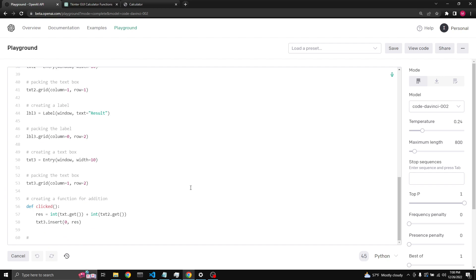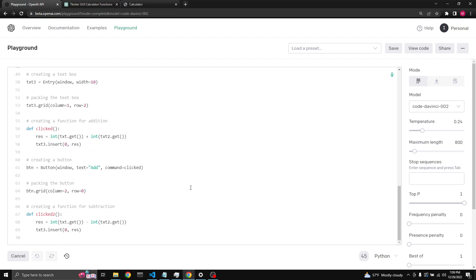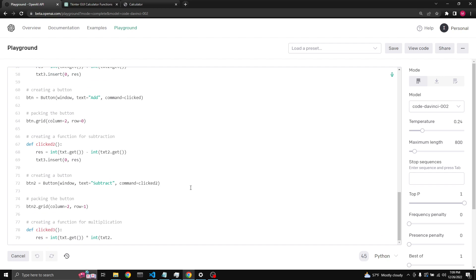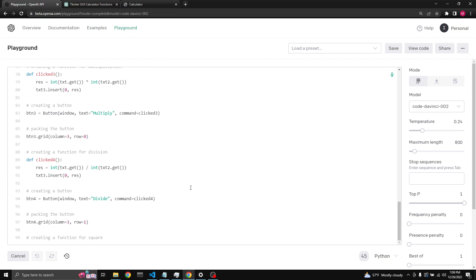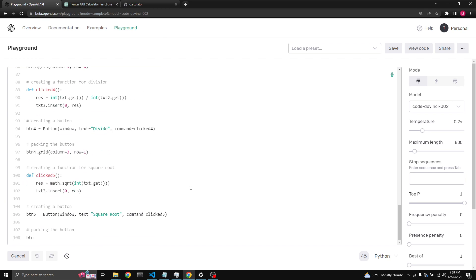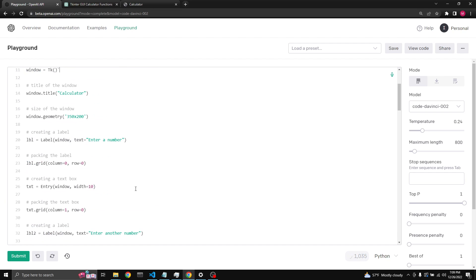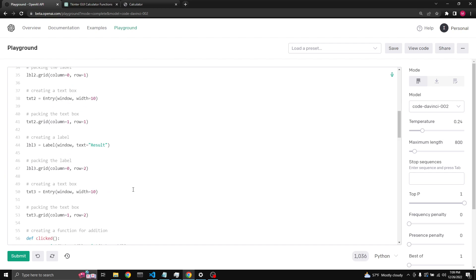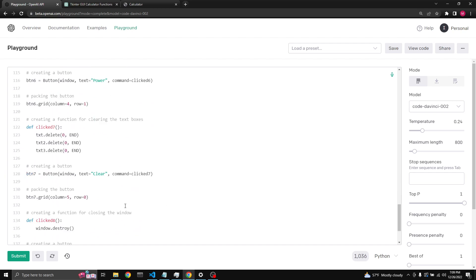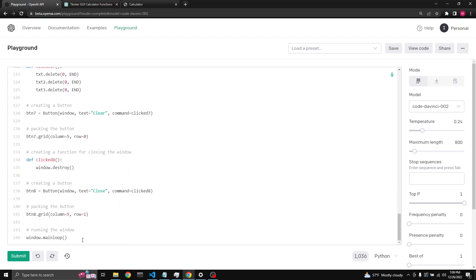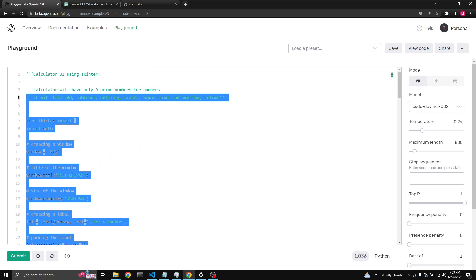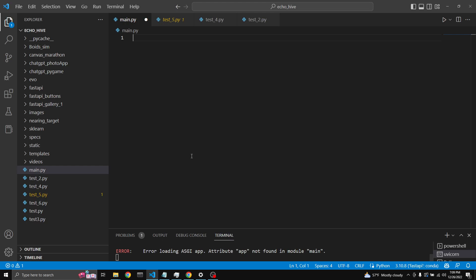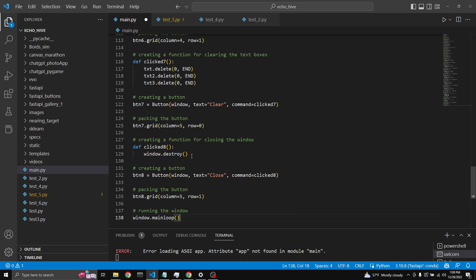And let's see what it does. Increase the temperature a bit. Just give it a second. Okay it's done writing it out. Let's copy, bring it here, paste it.